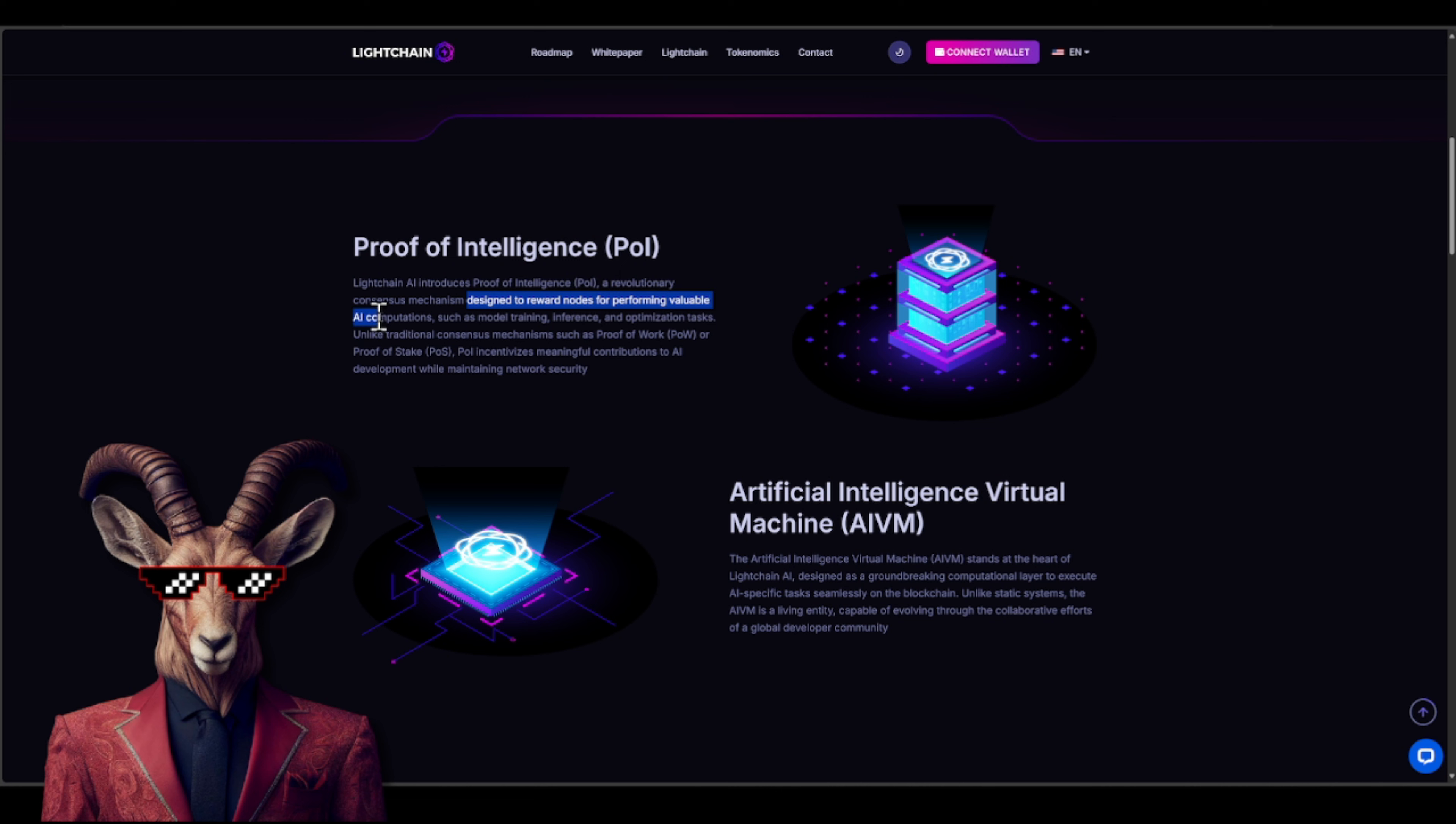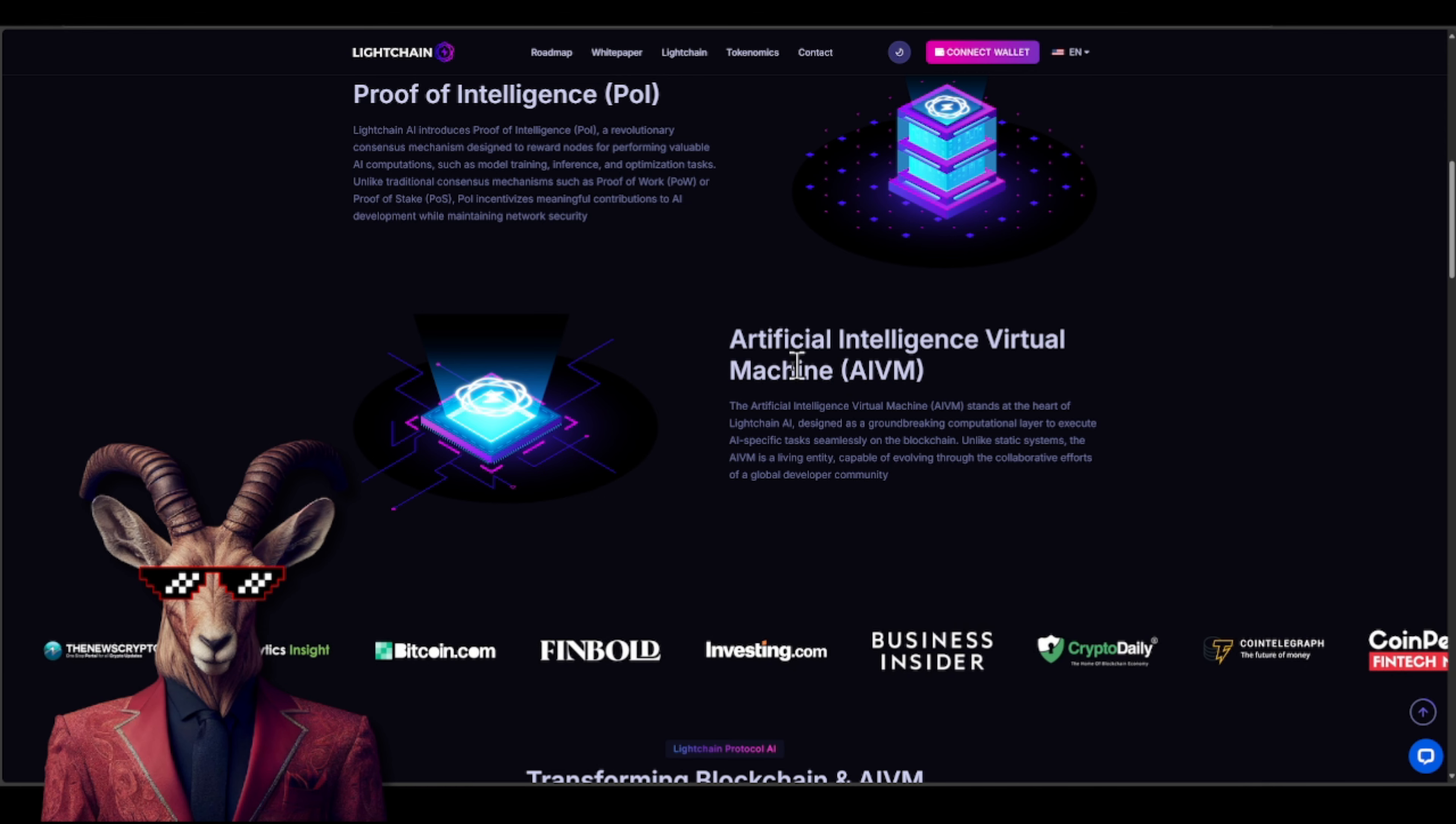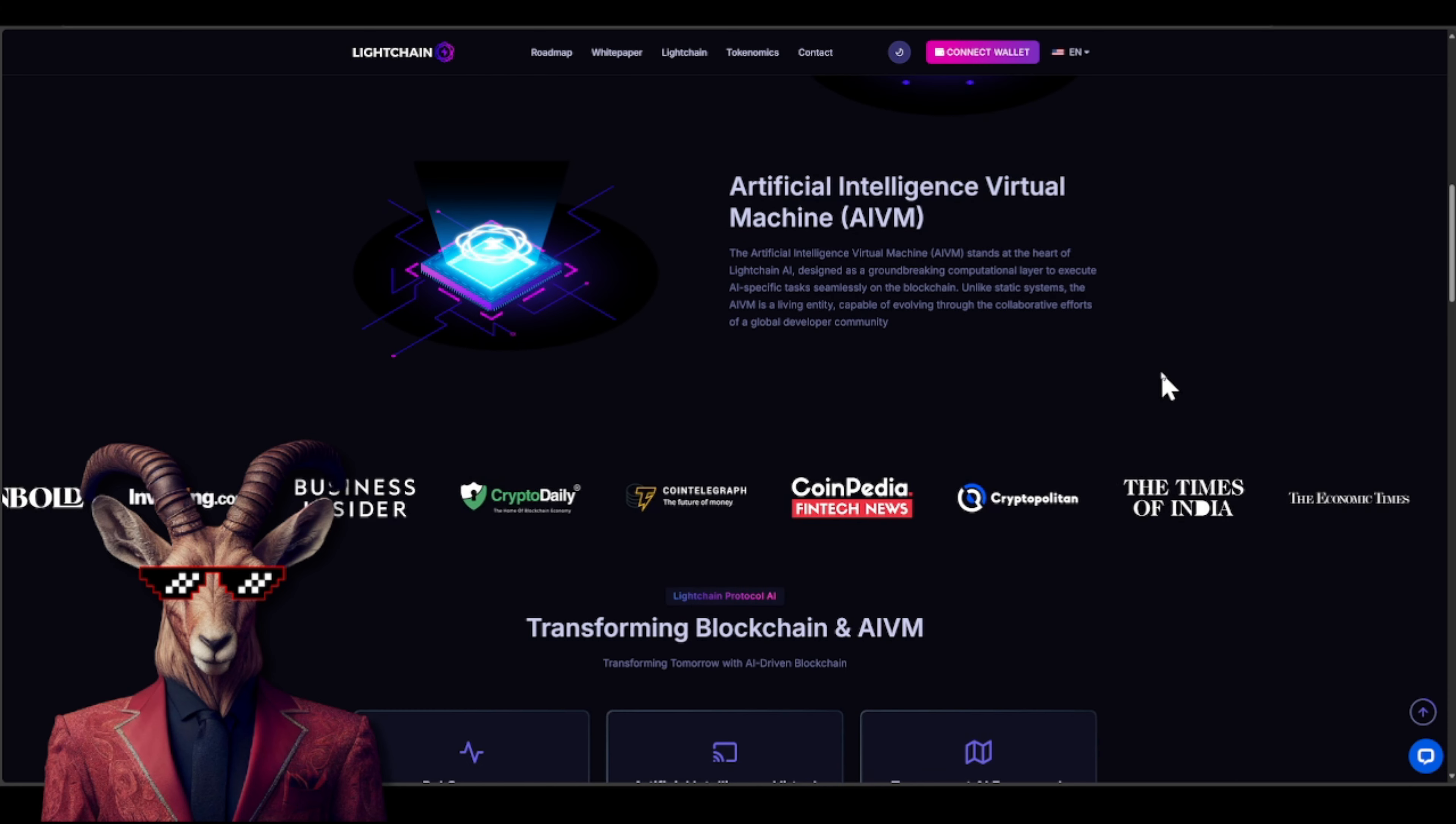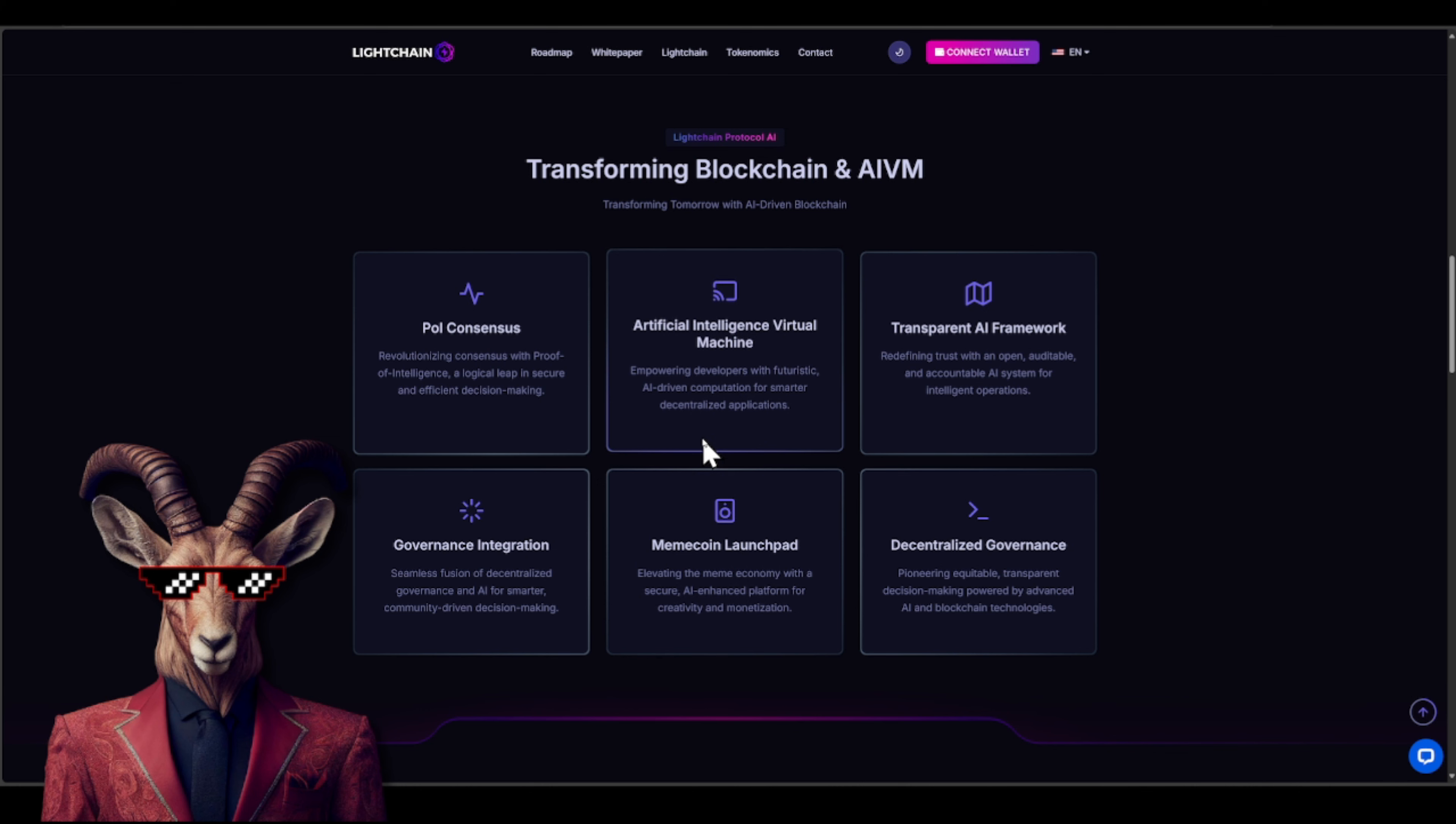Not only that, they have artificial intelligence virtual machine. You guys already know what EVMs are, right? Ethereum virtual machines. Well now we have artificial intelligence virtual machines. All right, so you guys will see right here some important details. Big ecosystem you guys. You'll see they got PoI consensus and governance integration. We got that meme core and launchpad. You guys, I love them memes. And you guys will see right here we have artificial intelligence virtual machine, we got transparent AI framework, and we have decentralized governance.